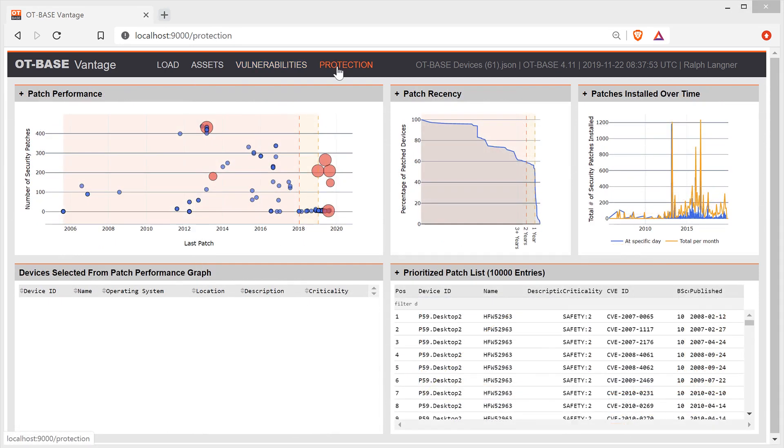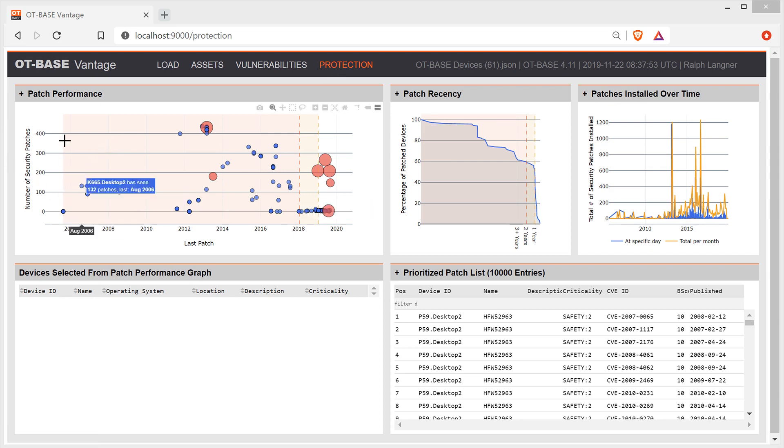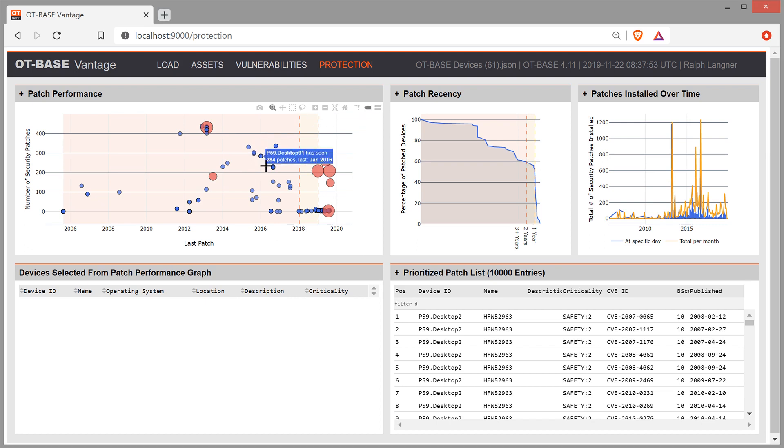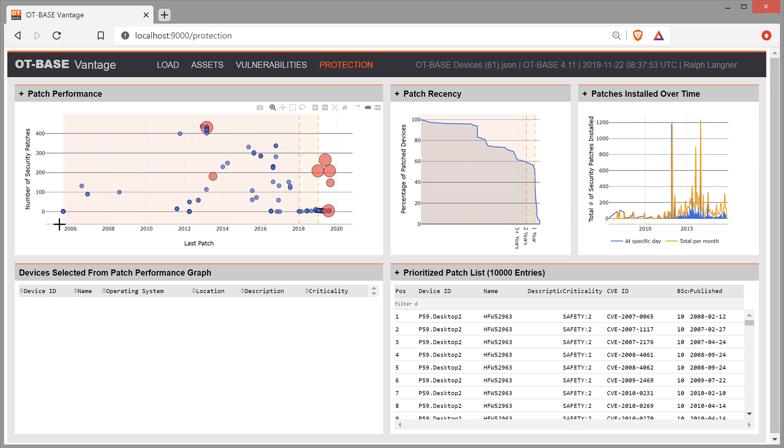The protection dashboard in OT-BASE Vantage is a highly useful counterpart to the vulnerability data that we have seen so far. In this widget up left, we see the last patch session for the Windows PCs in our data set. Again, every marker represents one specific device. The x-axis is a timeline that ends today, and it starts at the day when we have seen the last patch for those machines in the data set that are maintained in the most sloppy way. Seen their last patch in August 2005.